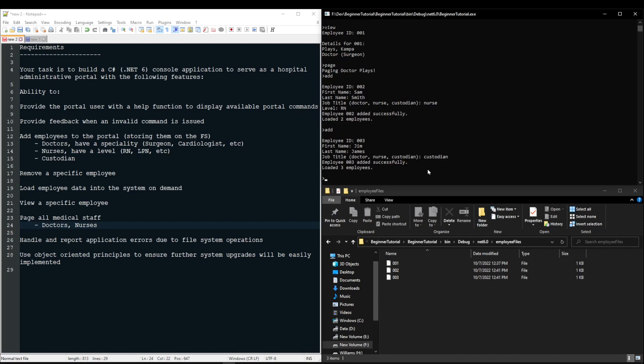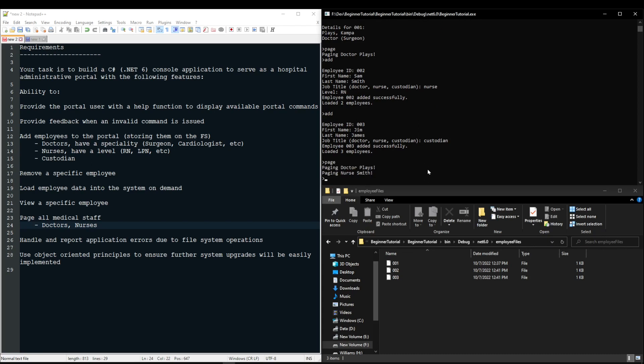So now if I run the page command, it's going to page doctor plays and nurse Smith. So if you had 50 employees and 20 were doctors or nurses, it should page 20 people.